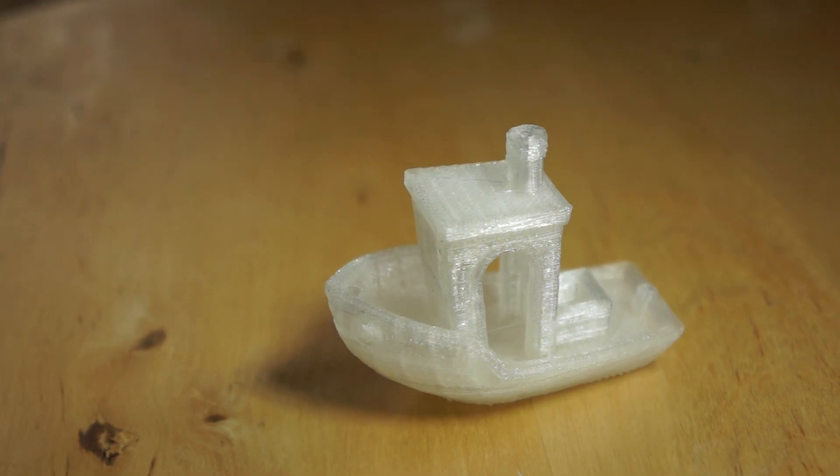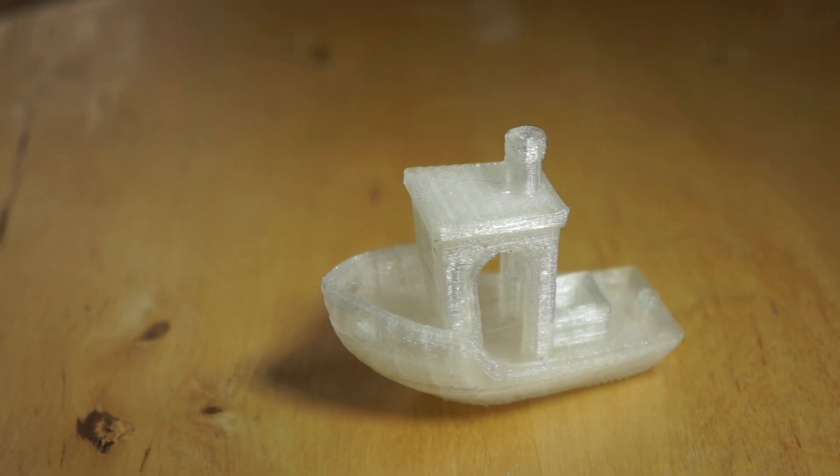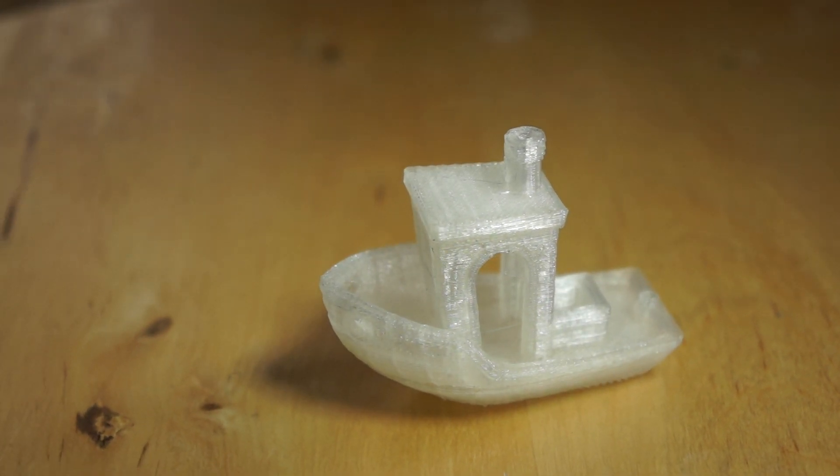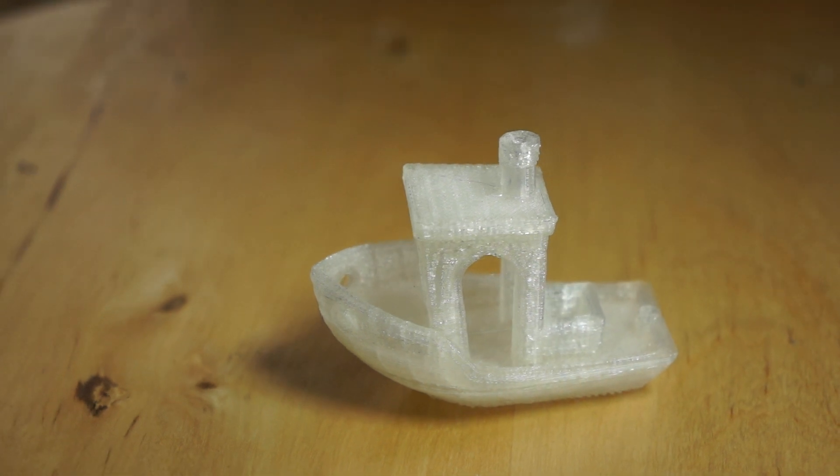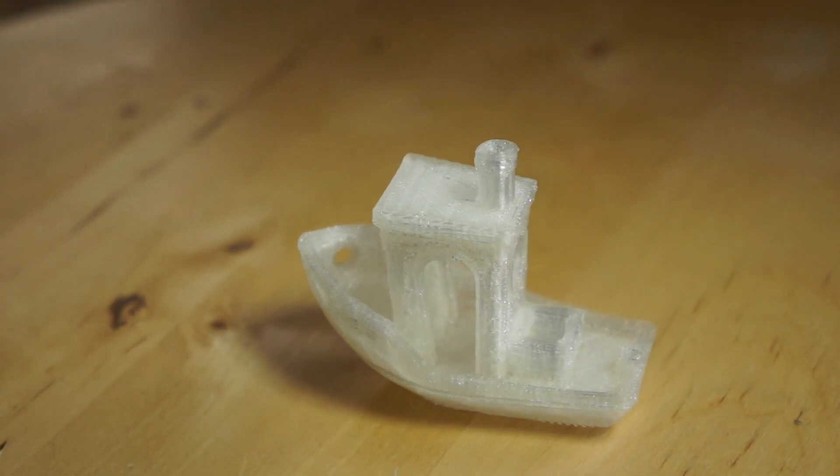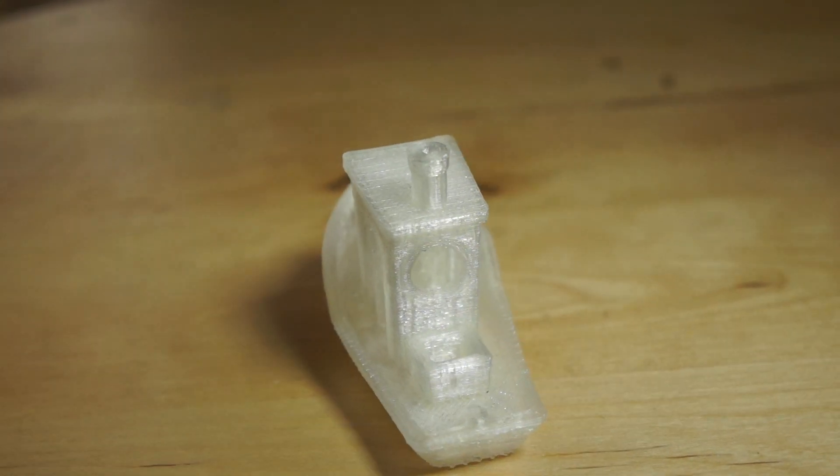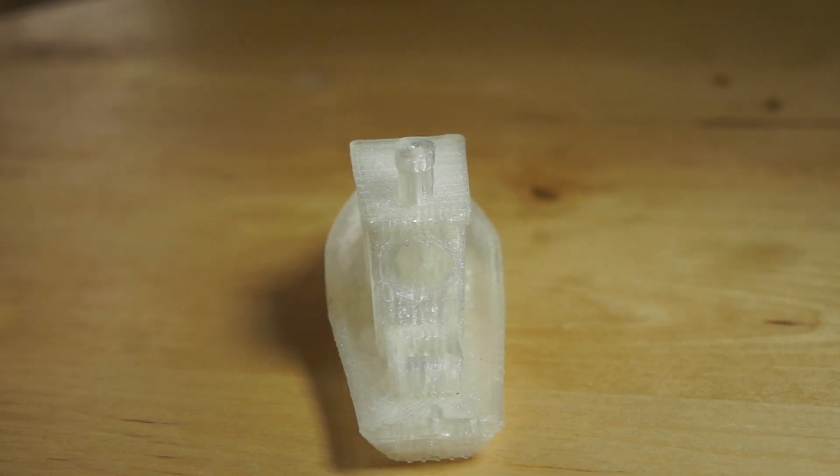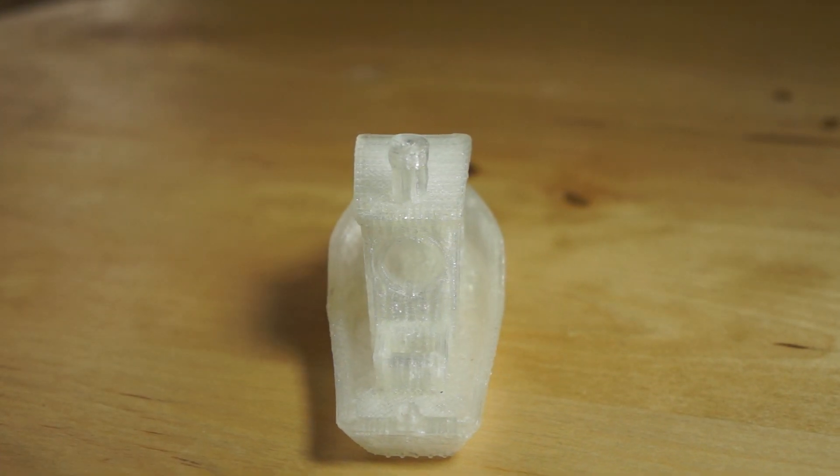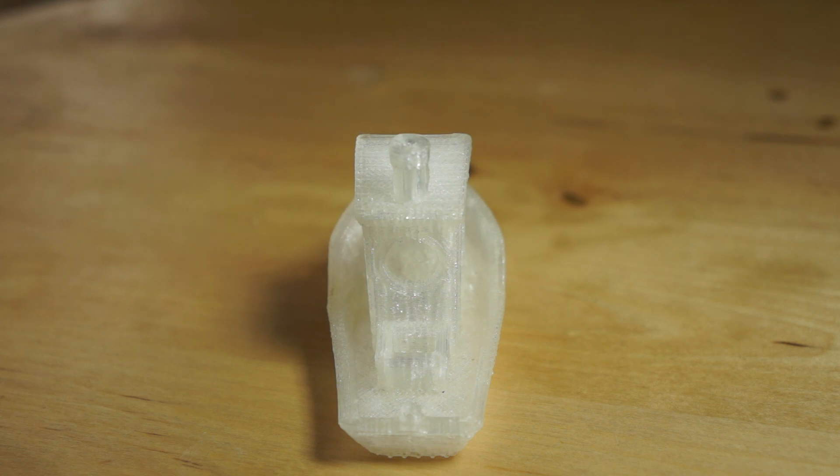If you look carefully at the Benchy, you can see that the lines are all straight and that the rounds are round. If you look at the porthole at the back of the wheelhouse of the Benchy, it's completely round and nice.